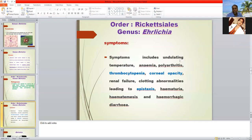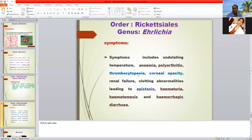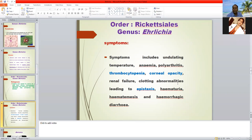The most common symptoms are undulating fever — an intermittent fever where temperature fluctuates high and low. Other symptoms include anemia, polyarthritis (inflammation of many joints), thrombocytopenia (decrease in blood platelet count), corneal opacity (a bluish discoloration of the eyes), and clotting/coagulation abnormalities. Blood coagulation is delayed, causing epistaxis (bleeding from the nose).